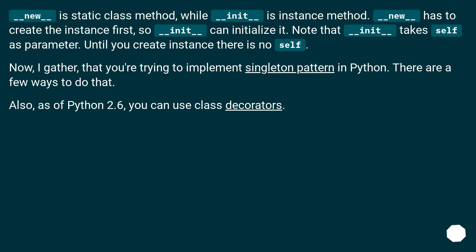__new__ is a static class method, while __init__ is an instance method. __new__ has to create the instance first so __init__ can initialize it. Note that __init__ takes self as a parameter — until you create the instance, there is no self.